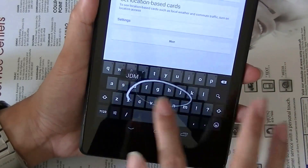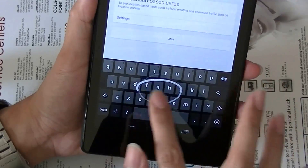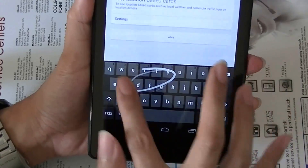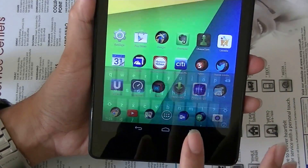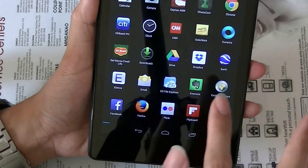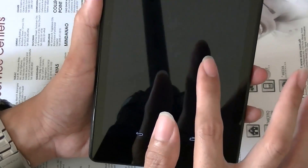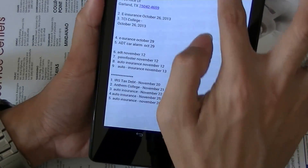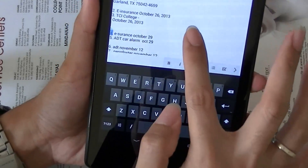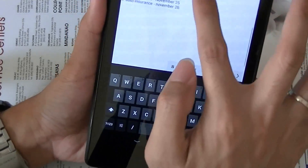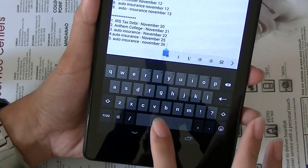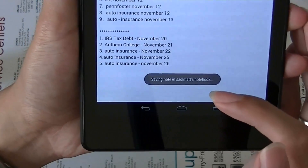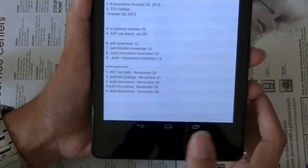The swipe animation on the keyboard is white instead of the bluish color before. Also, the download notification is now circular instead of rectangular as before, and it's much bigger.